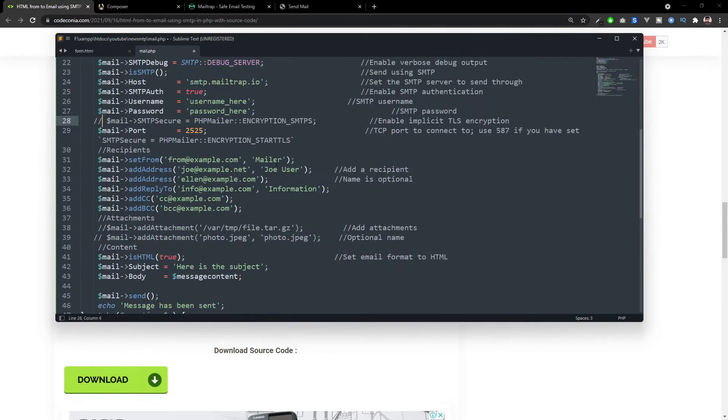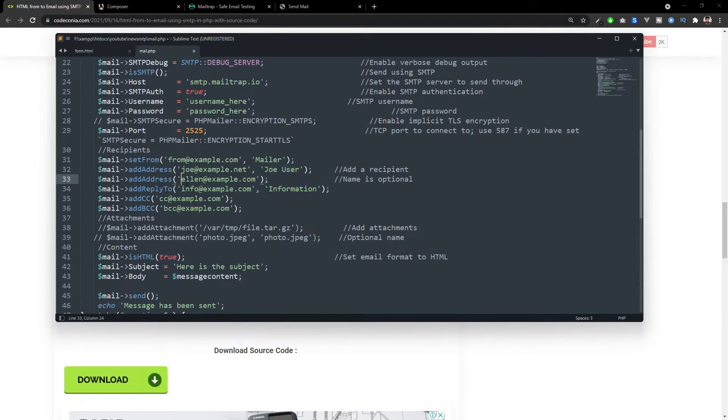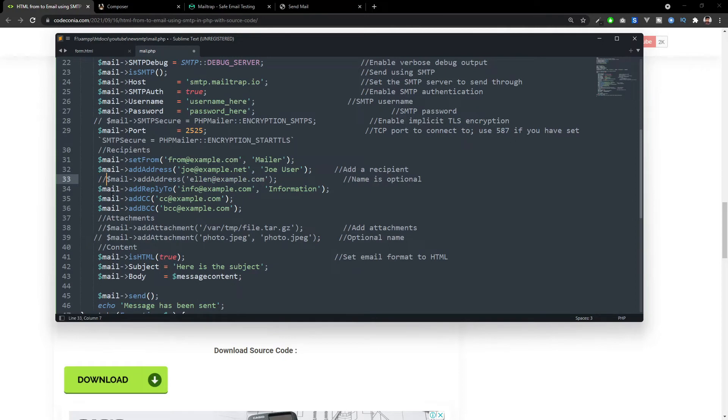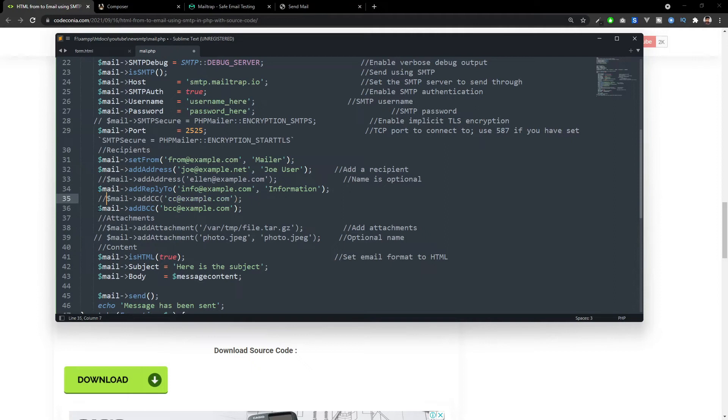And here you can set the from email address. Here you can set the to address and the to username. If you want to add some another address, you can also use here. In our case, we don't need it. You can set the reply address. When the user replied to the email, it will go to here. You can add CC and BCC. We don't need that.